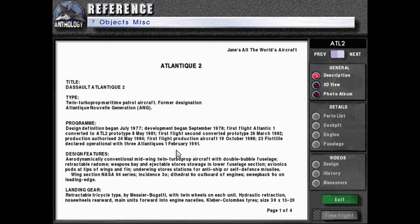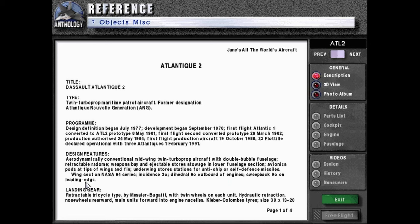Design features: aerodynamically conventional mid-wing twin turboprop aircraft with double bubble fuselage. Retractable radium, weapons bay, and rejectable storage in lower fuselage section. Avionics pods at tip of wings and finned. Underwing storage stations for anti-ship or self-defense missiles. Wings section NASA 64 series. Incidents 3 degrees dihedral, 6 degrees outboard of engines. Sweep back 9 degrees on the edge.